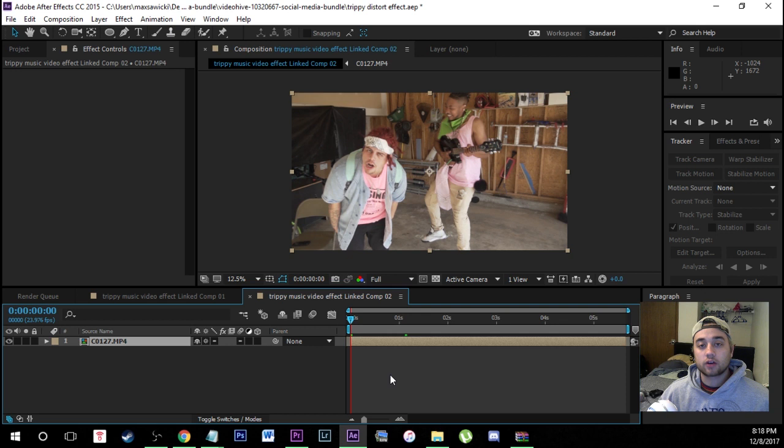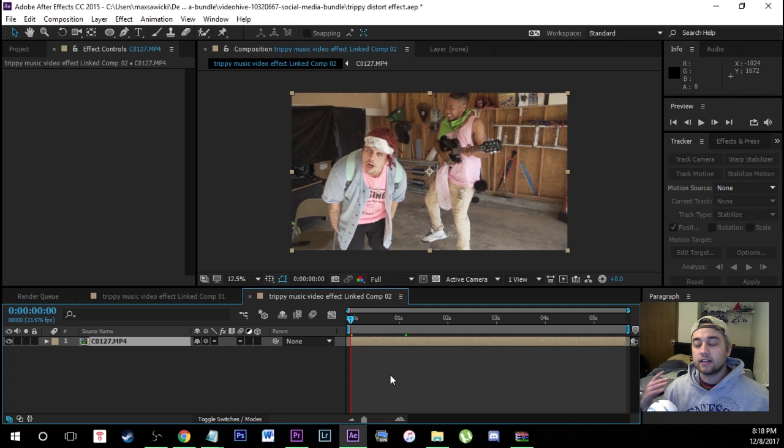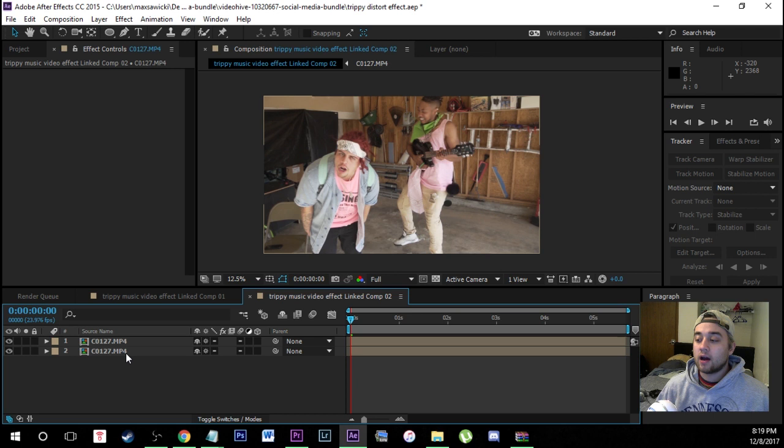Let's first bring our footage into After Effects. If you guys are viewers who only use Premiere, I highly recommend you get After Effects and work through dynamic links. I know I was reluctant to learn After Effects at first, but if you just use tutorials and follow along, it's so easy to learn if you're going step by step.